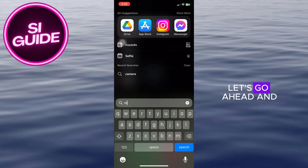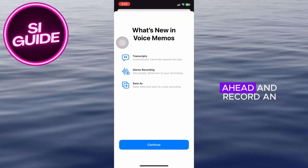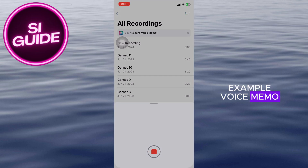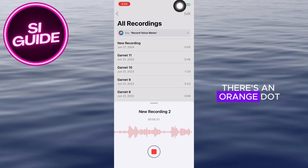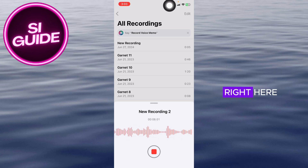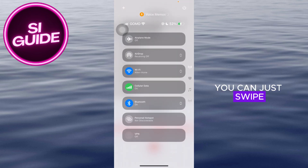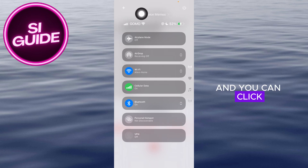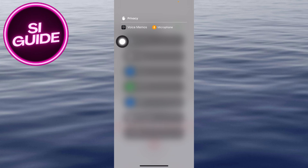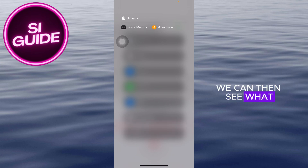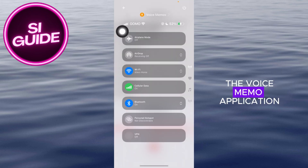So as an example, let's go ahead and open up our Voice Memos right here, and I'll just go ahead and record an example voice memo on my device. Now as you can see, there's an orange dot on my signal bar right here. You can just swipe down from your screen and click on the Voice Memo option right here. We can then see what application is using our microphone — in my case, it's the Voice Memo application.